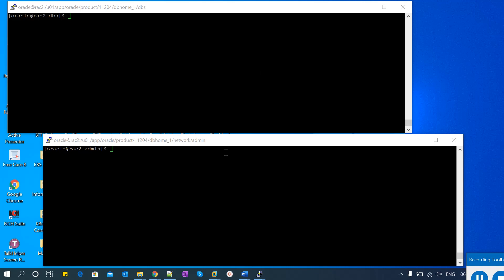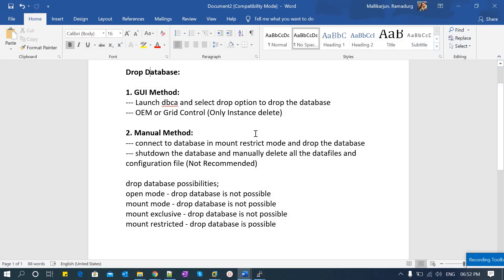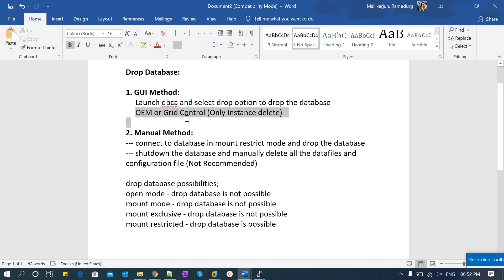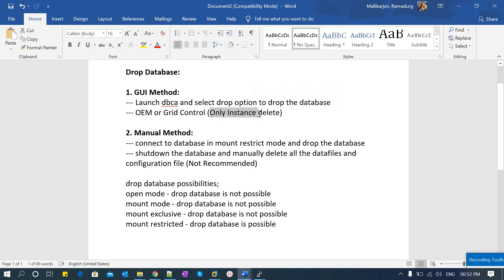Let me open my notepad. Drop database — you can do it either via GUI method or manual method. In the GUI method, you can either launch DBCA and select the drop option to drop the database, or you can log into OEM or Grid Control and then delete it. However, OEM or Grid Control has a limitation: it can only delete instances, not databases. This applies specifically to RAC environments.